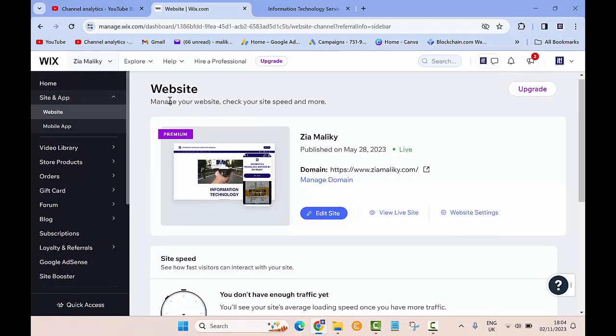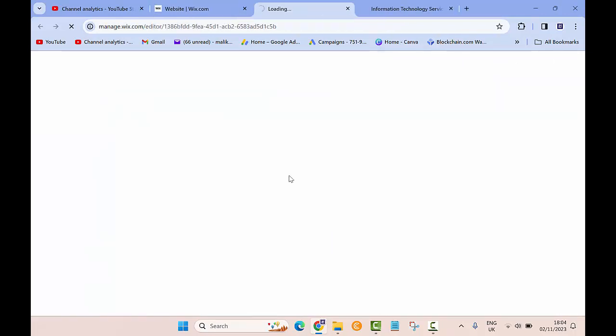Just click on that and then in here you'll see a website - manage your website, check your site speed and more. From here on the bottom you want to click on Edit Site. Once you click that, it will take you to another page.